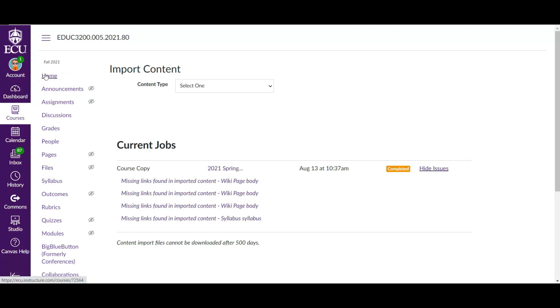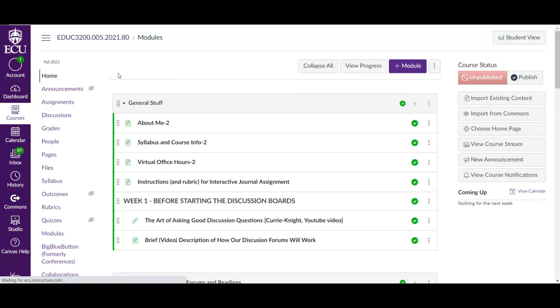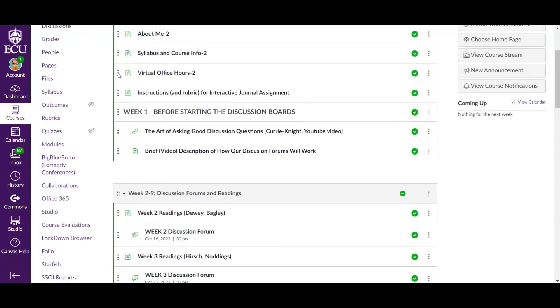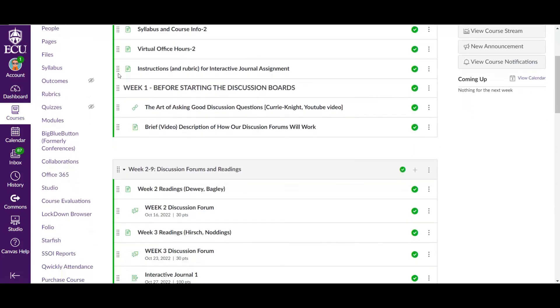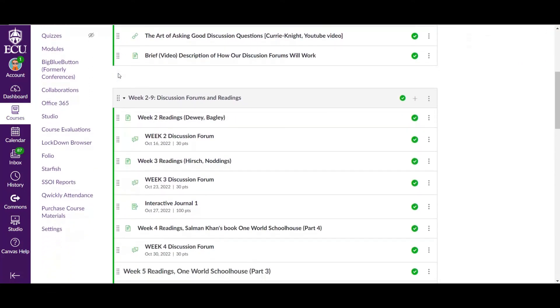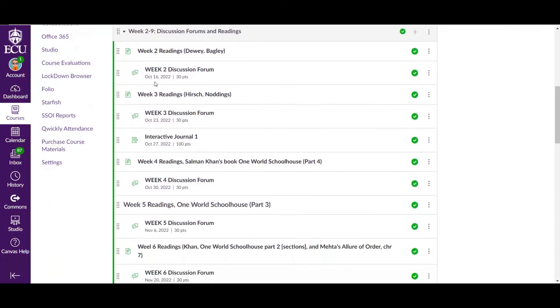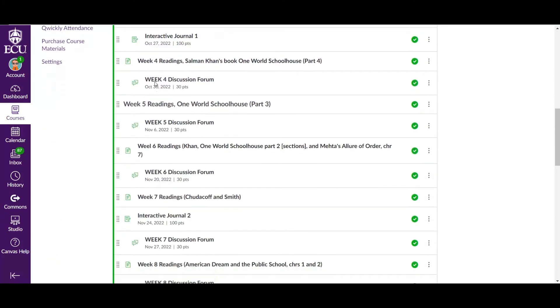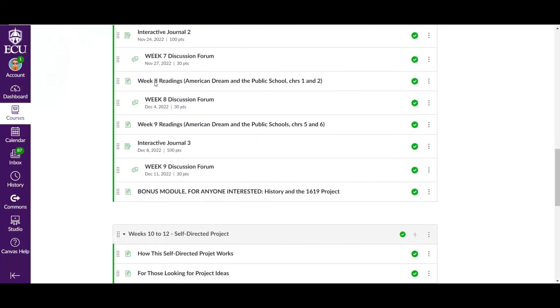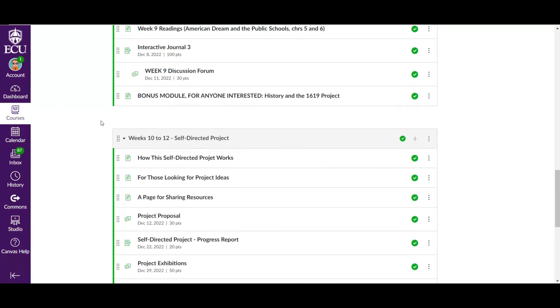So I want to show you what now happens. Yeah, look at this. Everything here. Everything works. Look at this.